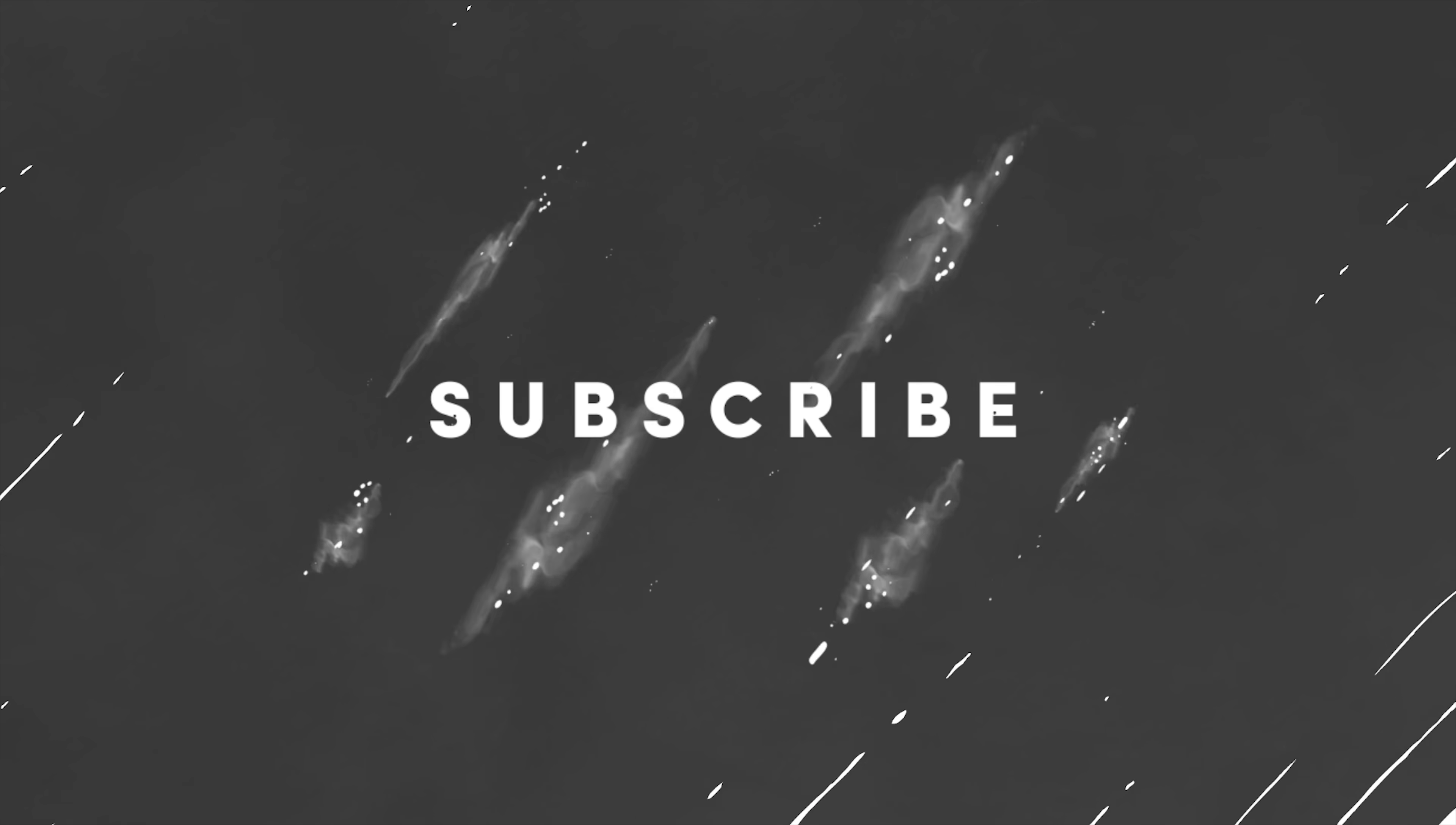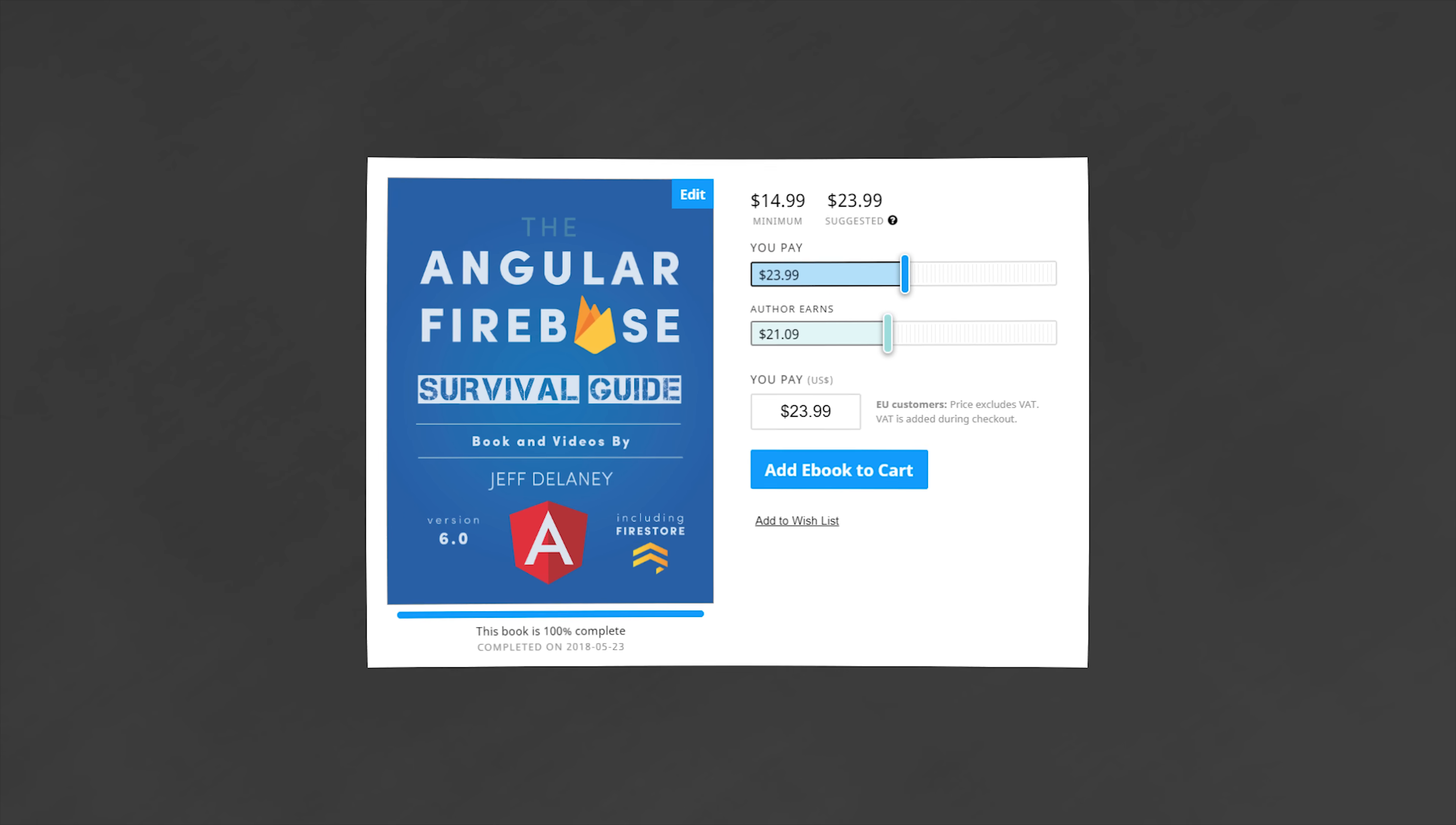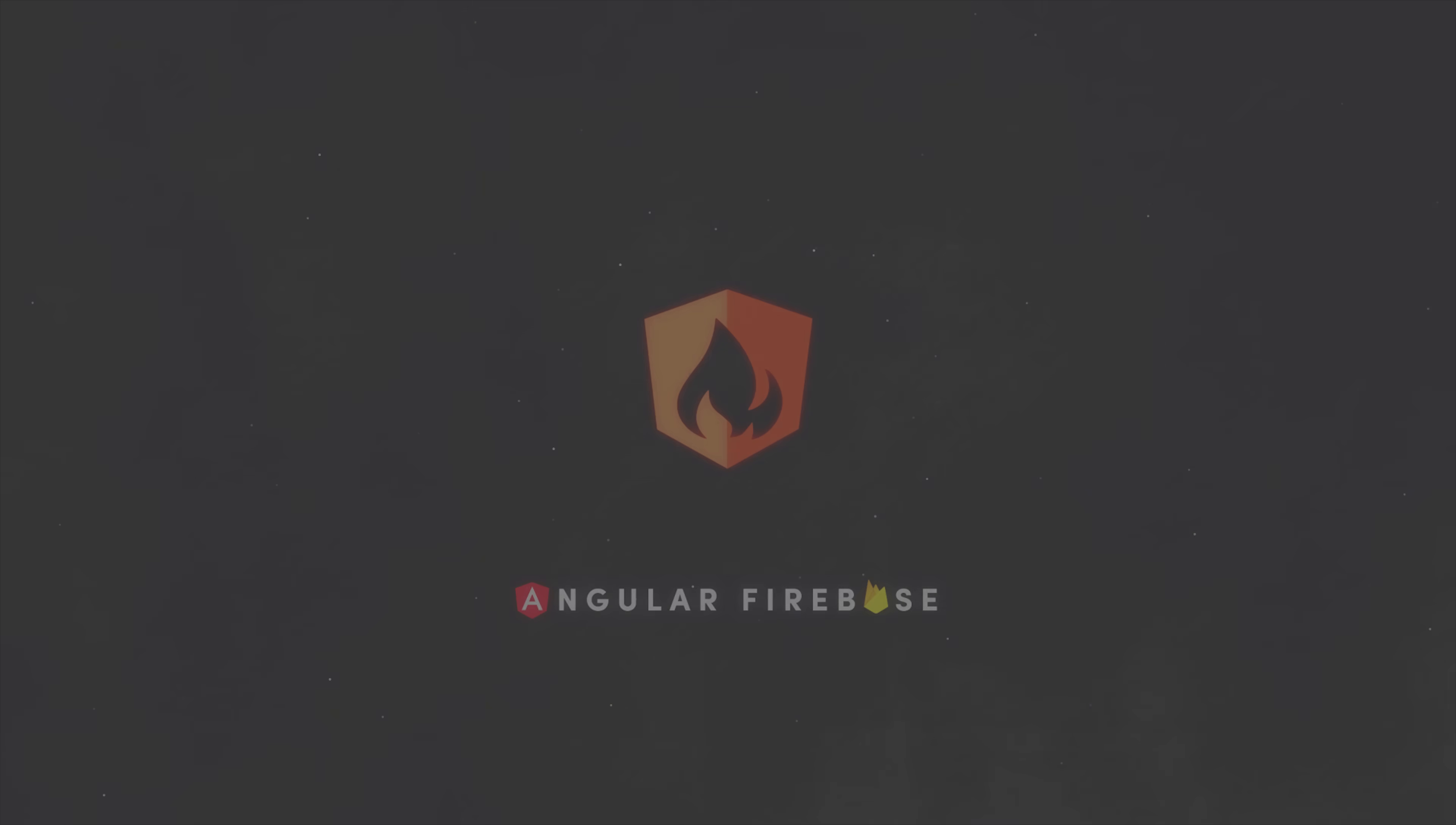If this video helped you, please like and subscribe. And if you want to learn more about stuff like this to get your Angular app in production, consider becoming a pro member at angularfirebase.com. You'll get a free copy of my book, as well as one-on-one project support. Thanks for watching, and I'll talk to you soon.